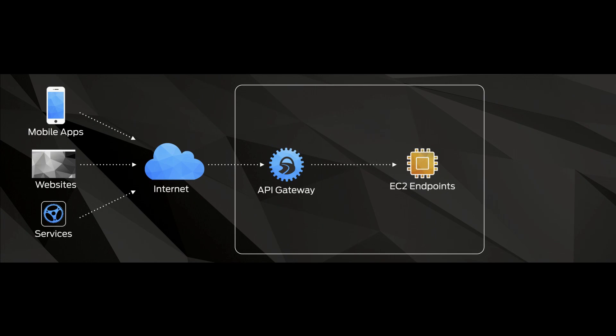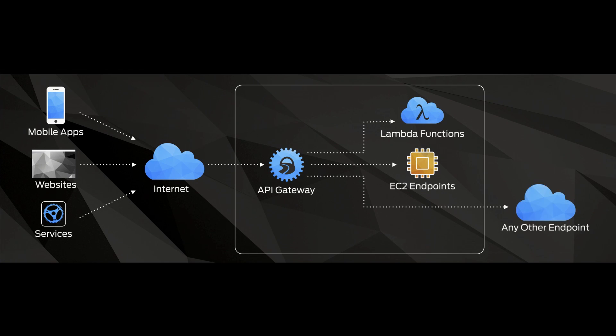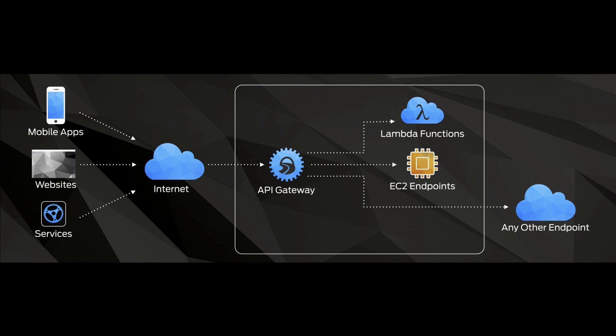And sending them on either to EC2 endpoints, to Lambda functions that you configure, or to any other publicly accessible endpoint. But it doesn't stop there. The API gateway has a lot of magic and a lot of smarts built into it to help you manage and build these applications at scale.